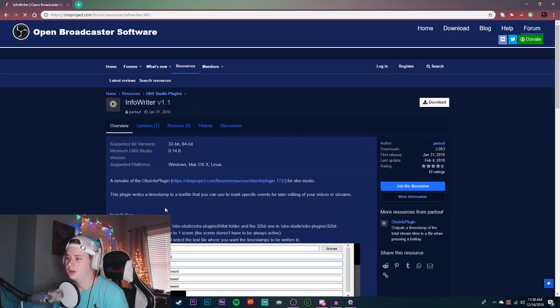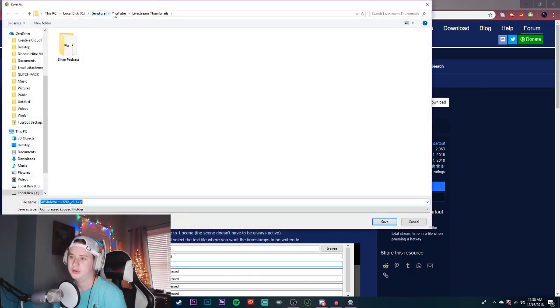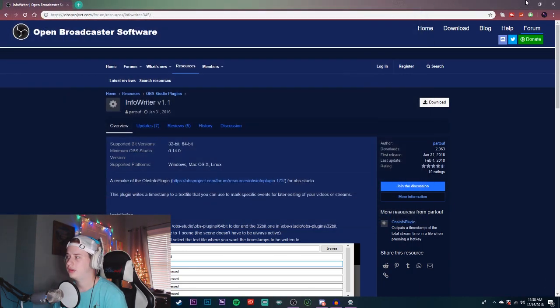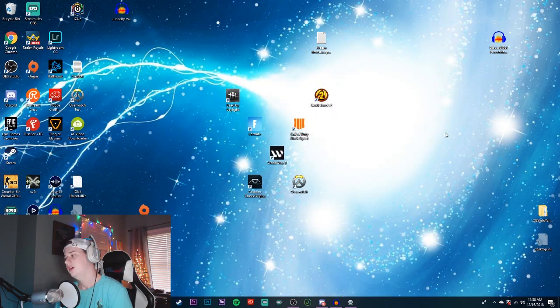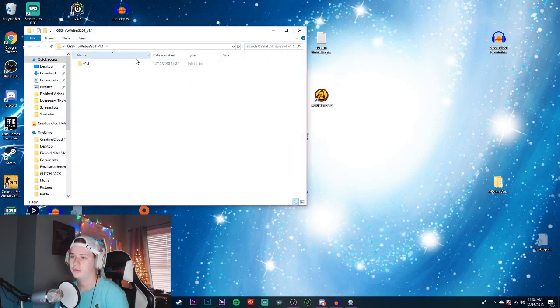You're gonna click Download, and when you click download just put it in a folder — it's going to download as a zip folder. I just saved it to my desktop, and once you save it to your desktop, extract the files and open up the folder.